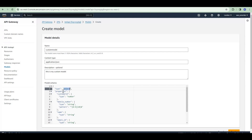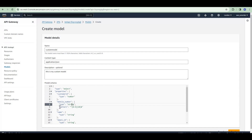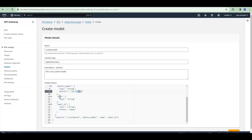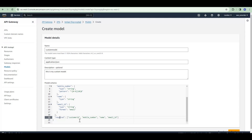The type is 'object' and in the properties we will define the fields we will be passing in our body. First is customer ID, type is number. Then mobile number, type is string, and in the pattern we specify a regex where numbers must be 0–9 and the length must be 10. Name is of type string. Email ID is of type string and format should be email. We also specify required fields — customer ID, mobile number, name, and email ID are all required.